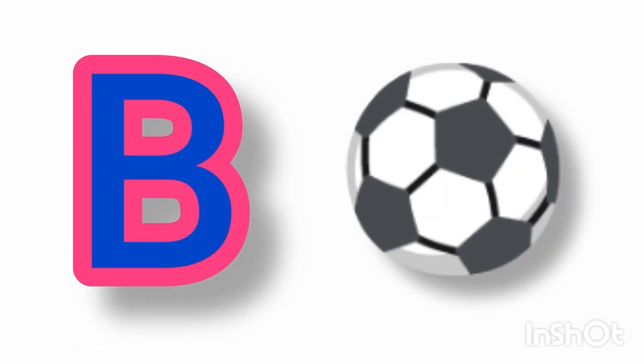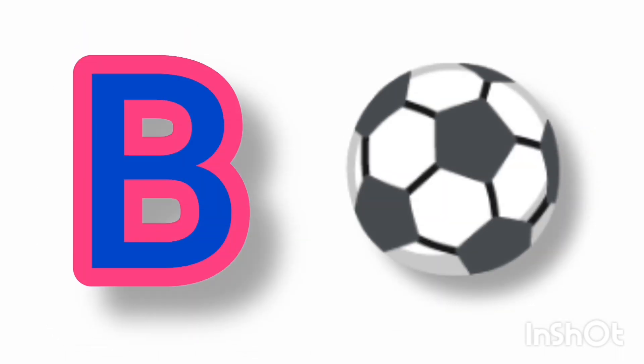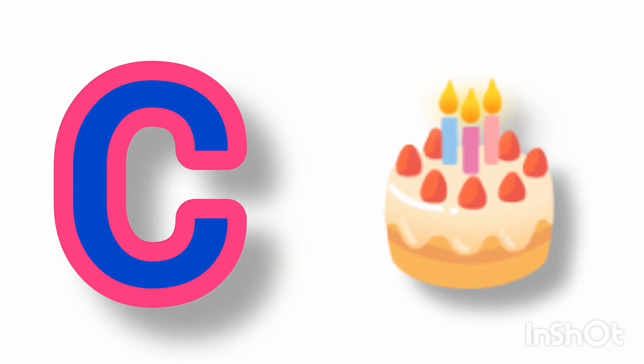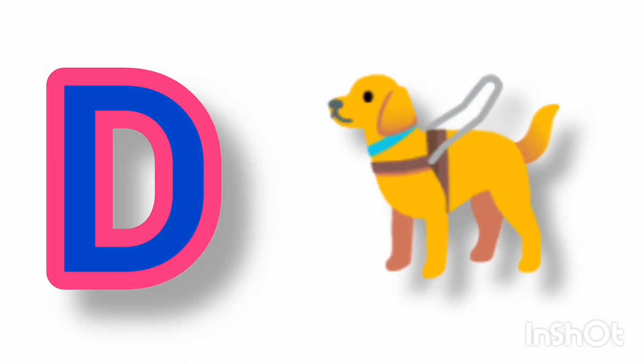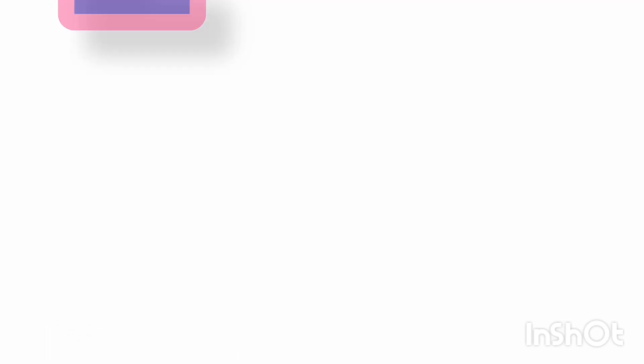B for ball, C for cake, D for dog, E for elephant,